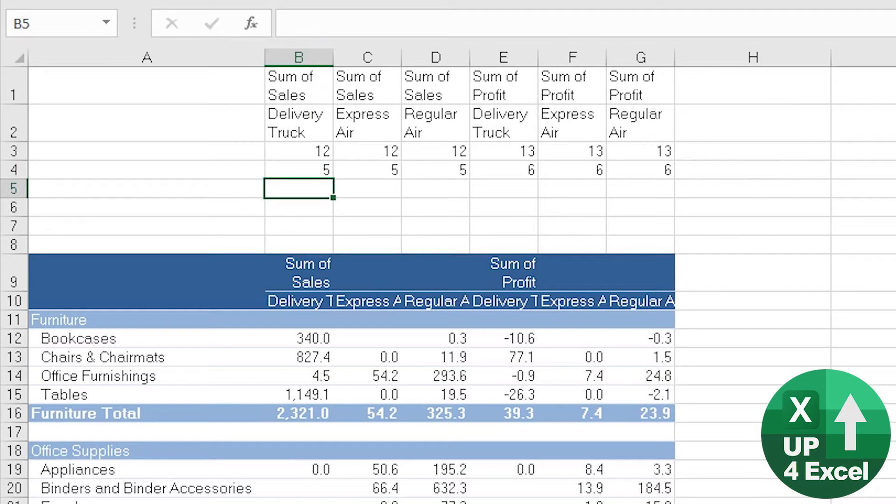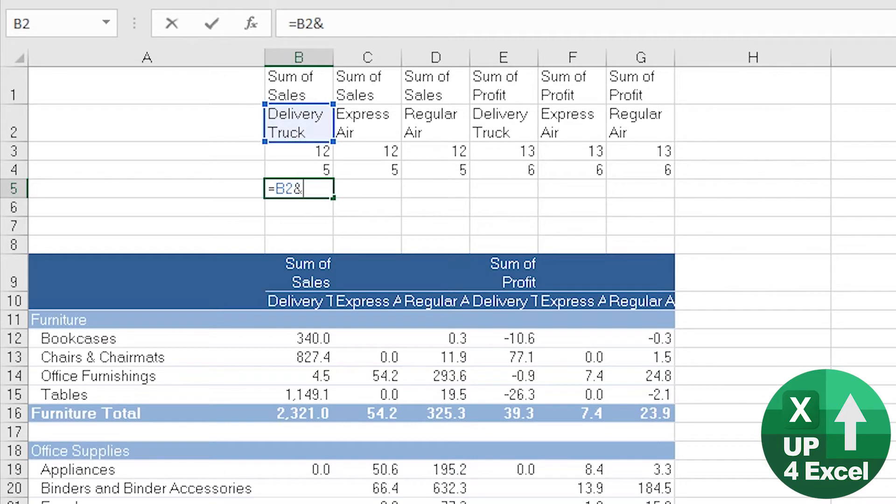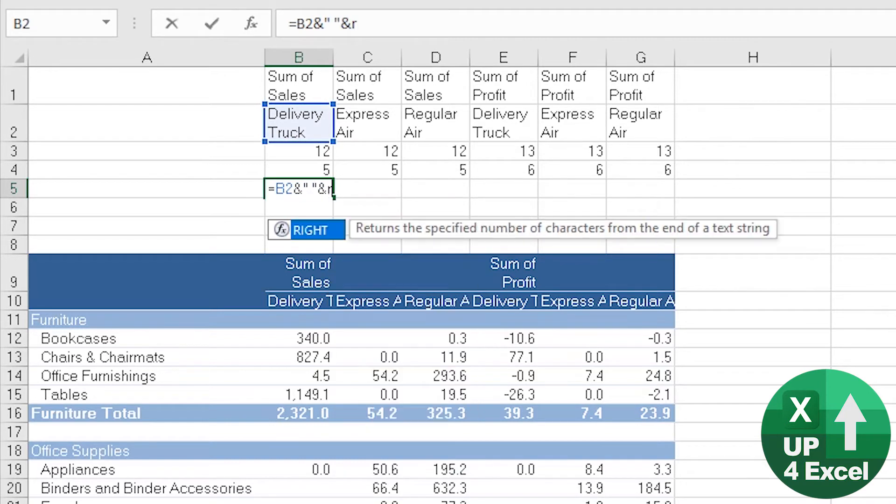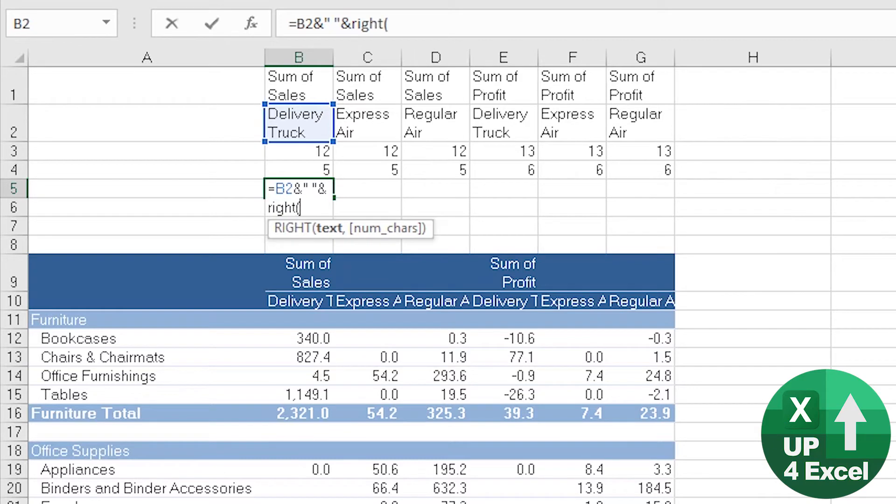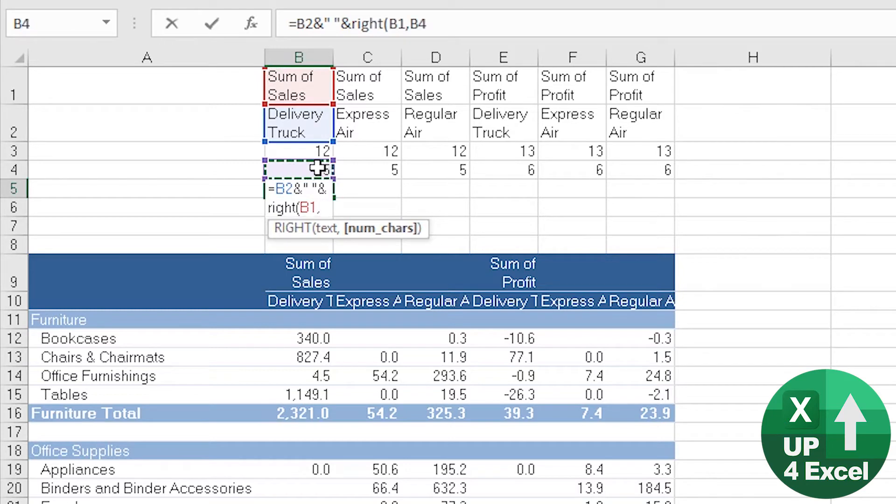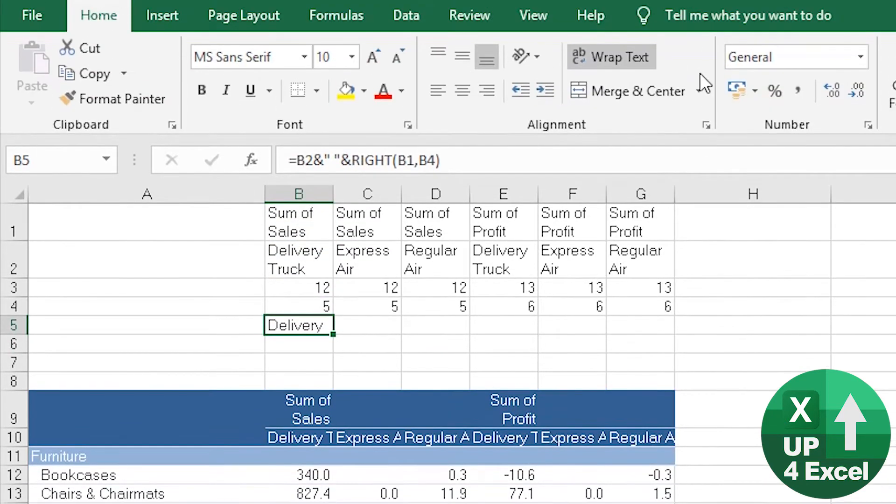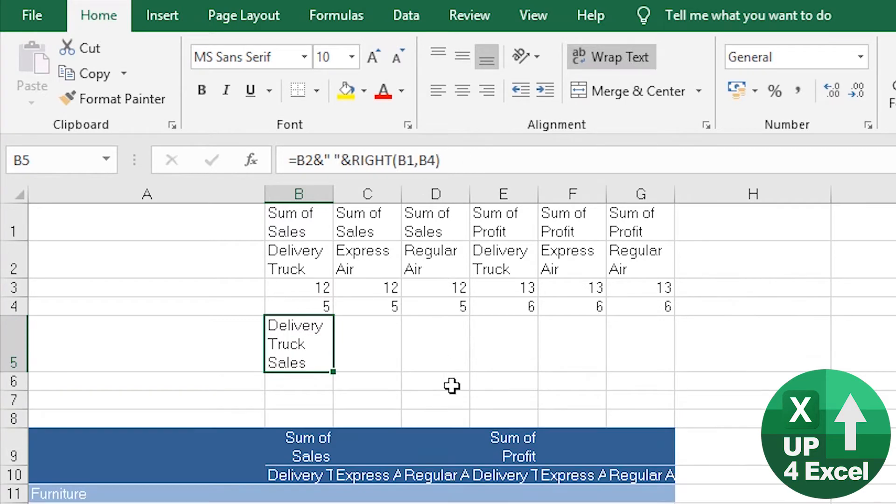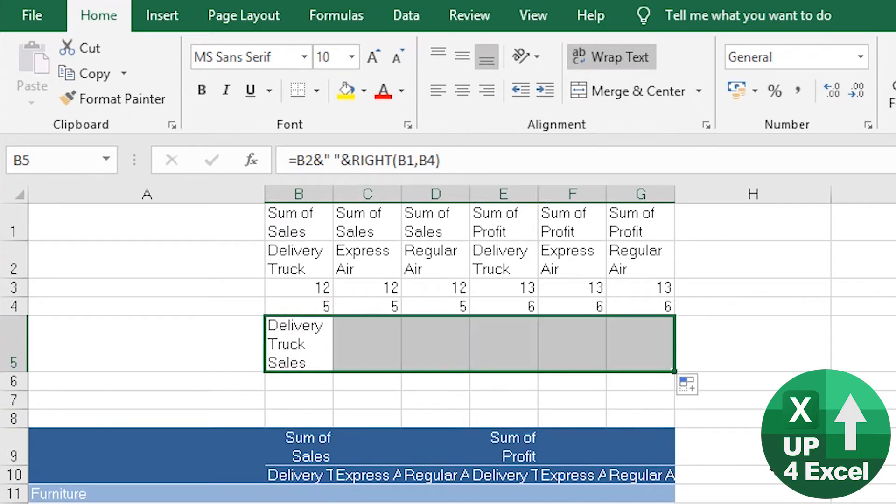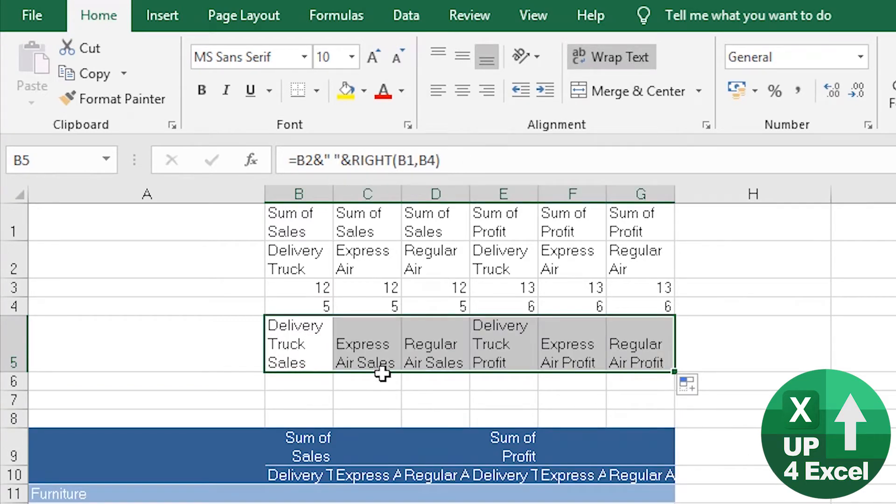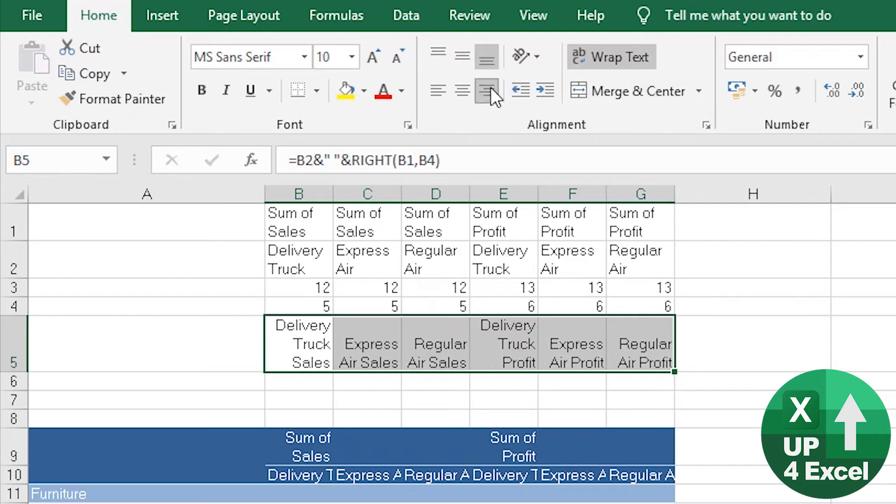So it's a bit convoluted, but for example, if we now say we want that, and we want a space, and we want the RIGHT of that, that many characters. If I wrap that, you'll see it now says delivery truck sales. I can pull that across and we've got all our various things.